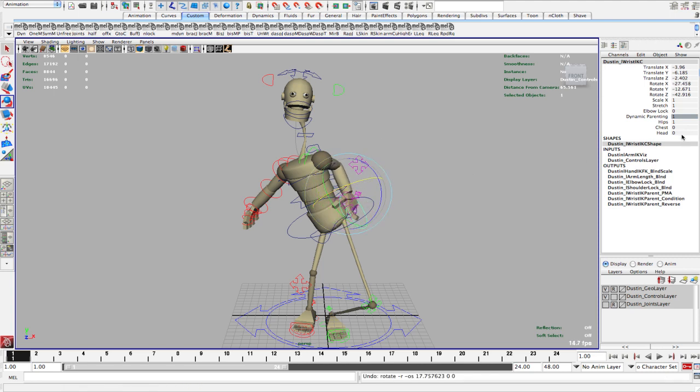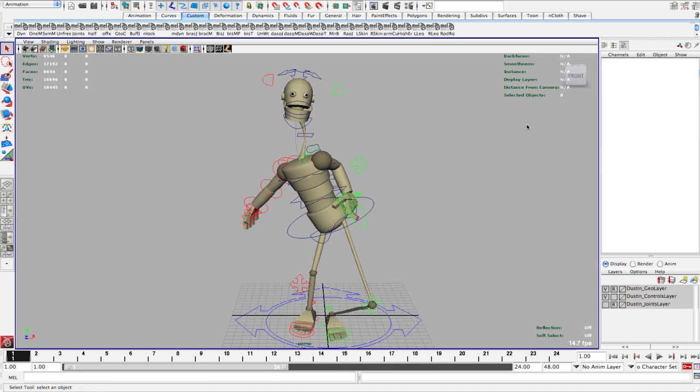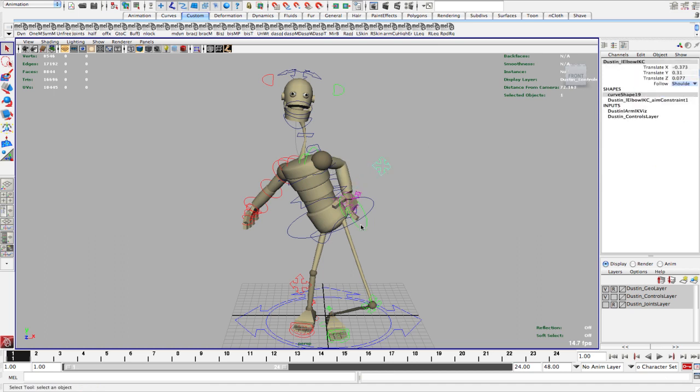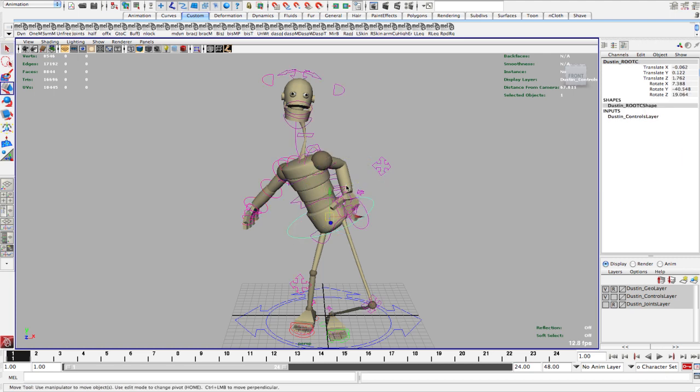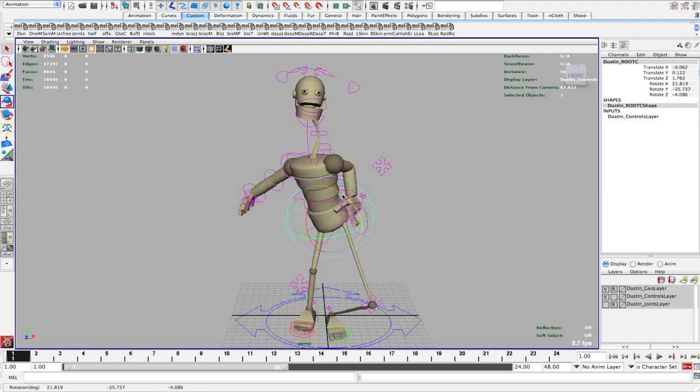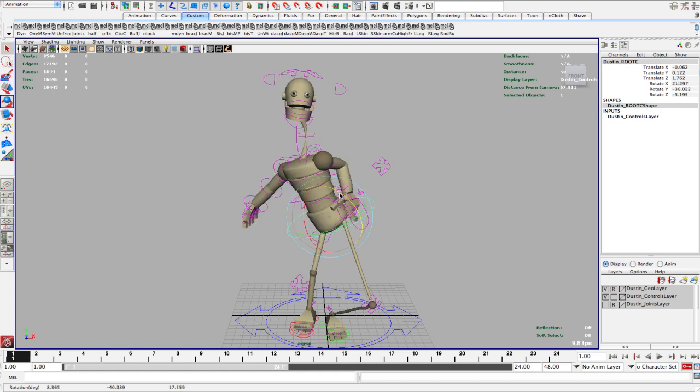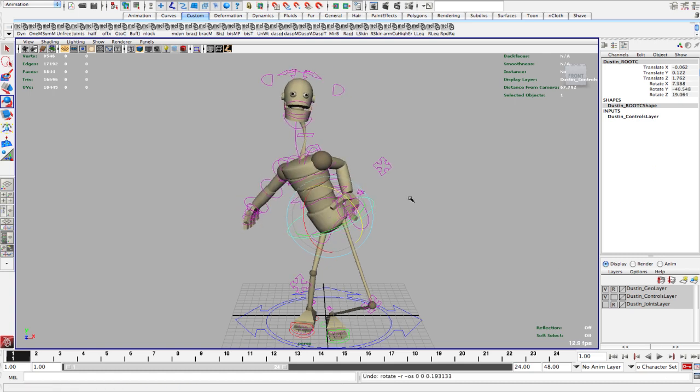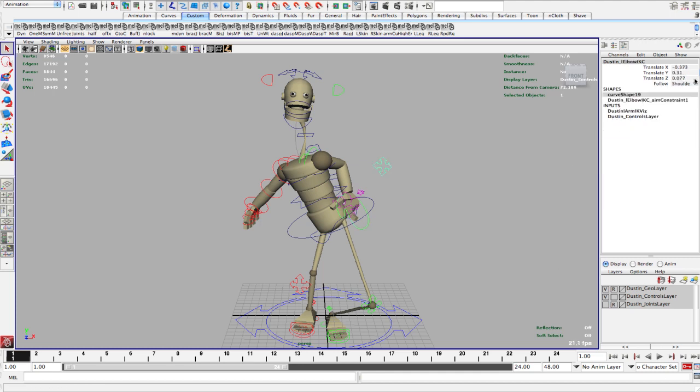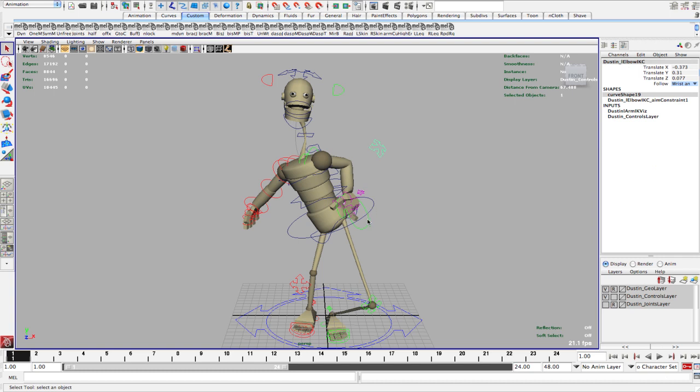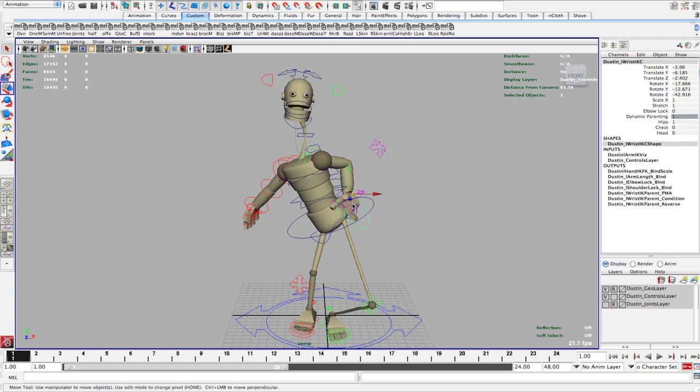I can also set it to only the shoulder. So even if the wrist rotates, it doesn't move. But if the upper body moves, it'll align with that. And then the last one is a combination of the two, wrist and shoulder. So now it'll kind of stay in between the two.